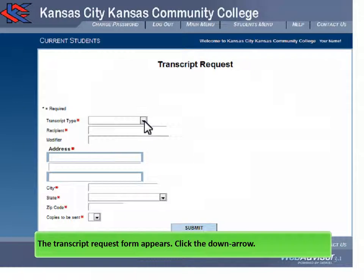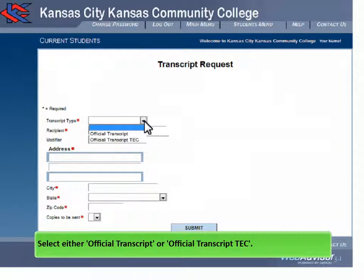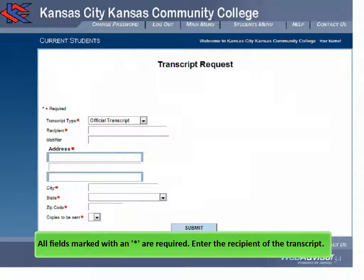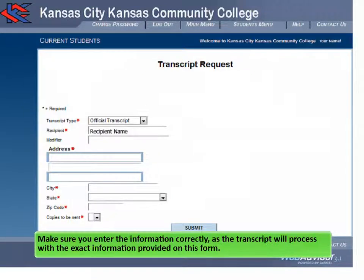Click the down arrow and select either Official Transcript or Official Transcript TEC. Here we are requesting the official transcript. All fields marked with an asterisk are required. Enter the recipient of the transcript. Make sure you enter the information correctly, as the transcript will process with the exact information provided on this form.